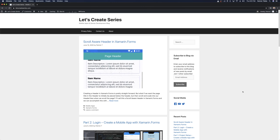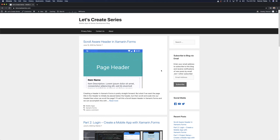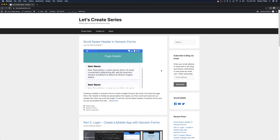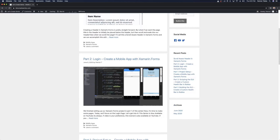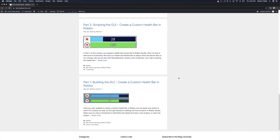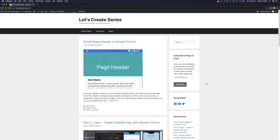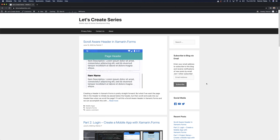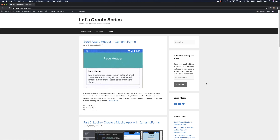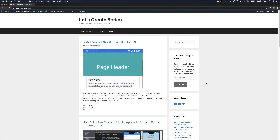Before we jump into today's tutorial I want to take a moment to direct you to the Let's Create series blog where I post articles about mobile apps and game development. You can find helpful tutorials related to Xamarin Forms and Roblox, including things like a scroll-aware header in Xamarin Forms and a custom health bar in Roblox. Head over to letscreateseries.com, check out some of the tutorials, and subscribe to get notifications when new articles are posted.